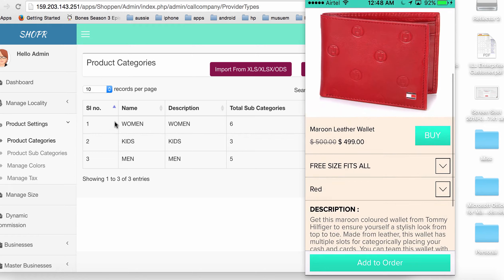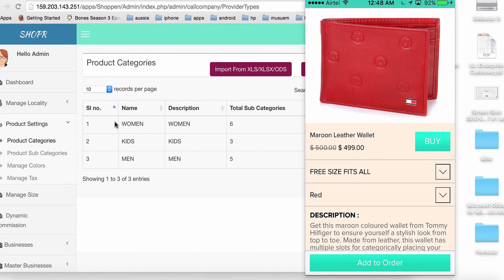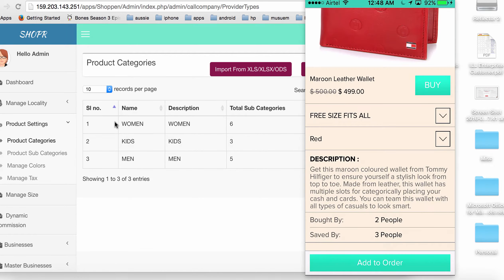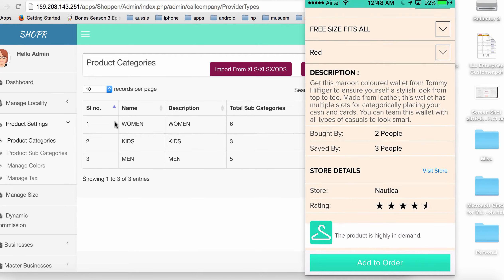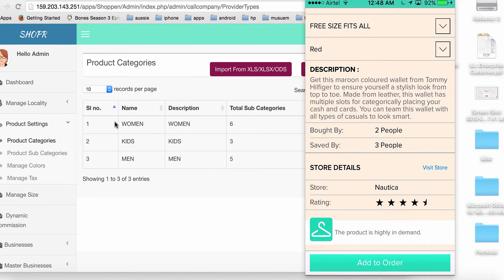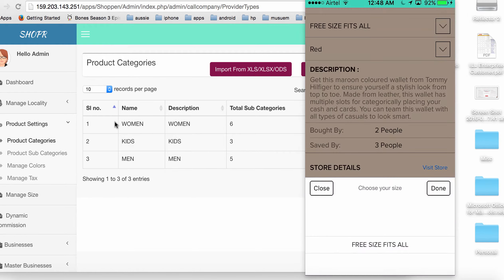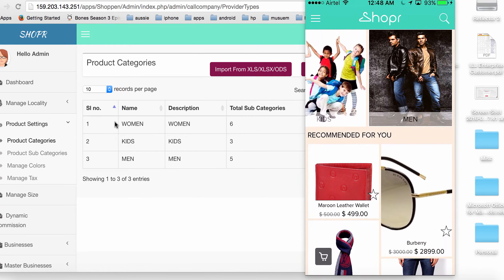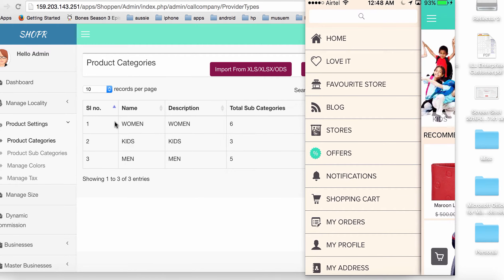I can see the original price and the discounted price. I have an option to buy the product, choose a size — which can be configured on the admin panel — and choose an available color. I can also see the product description, how many people have added it to their wish list, how many have bought it, store details, and app suggestions.